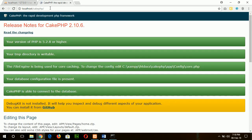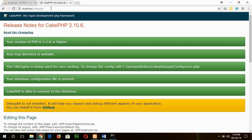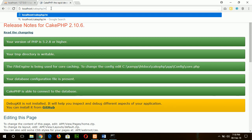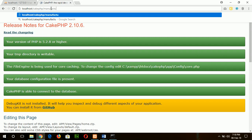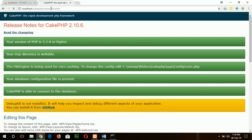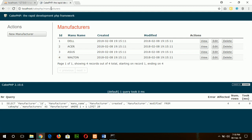Okay, our server is running. CakePHP 2.10.6. Now I will type manufacturers here. Here you can see all data are received, and from here you can create new manufacturers.